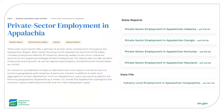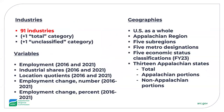One resource in particular is a set of reports and an interactive spreadsheet containing information on private sector employment in Appalachia. Within these resources, private sector employment data is broken down into 91 specific industries. This level of nuance is available to us courtesy of a proprietary dataset from DataFab, which was purchased by ARC.